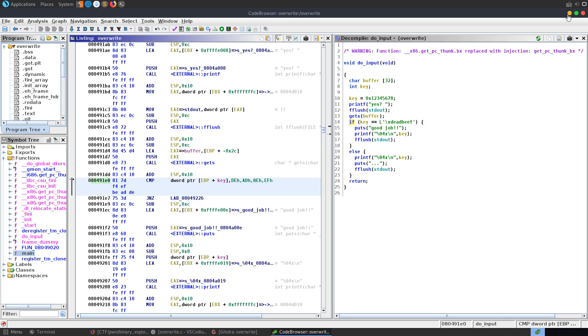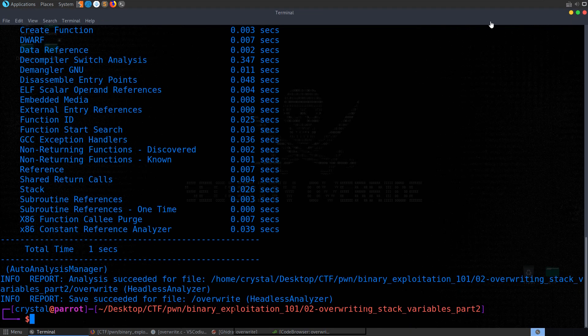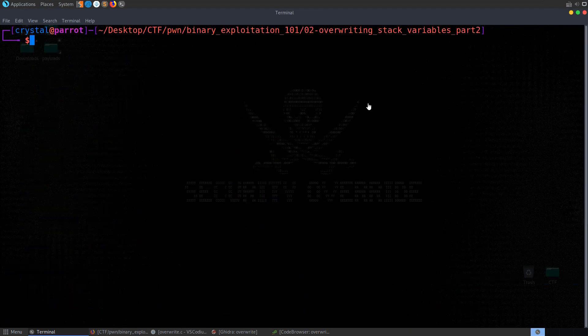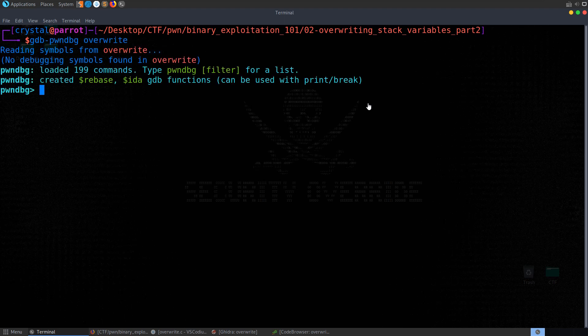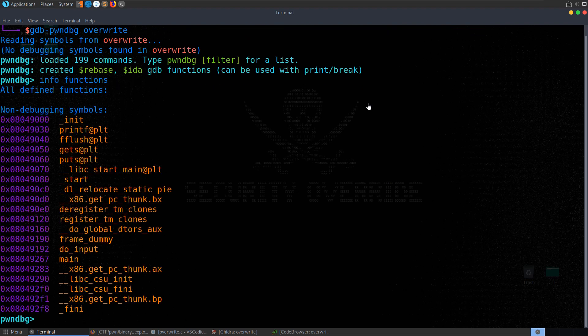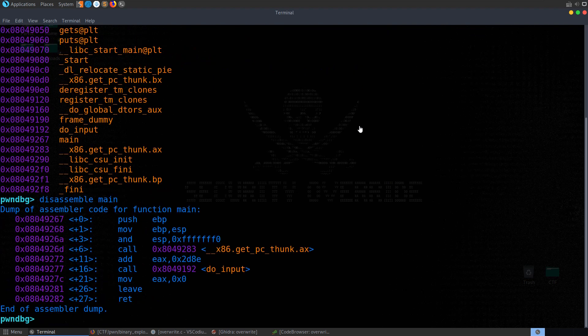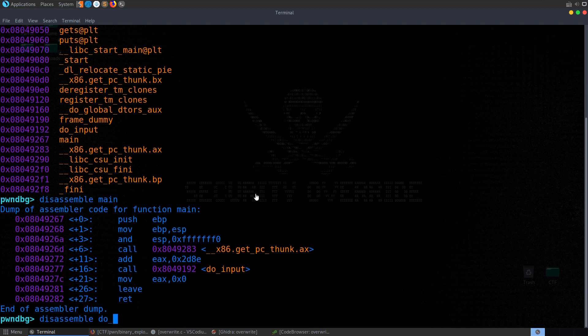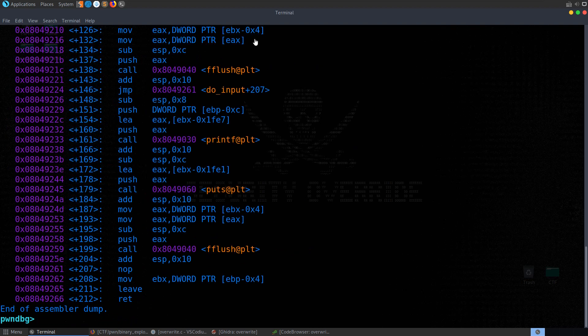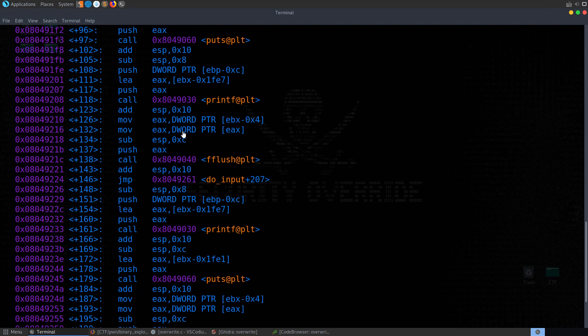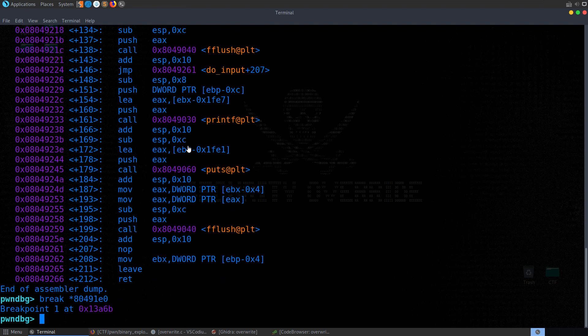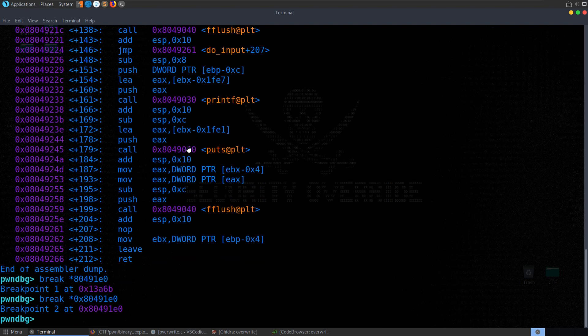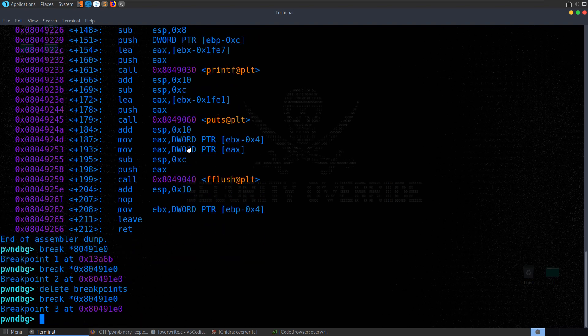So let's go and take a look at it in gdb. We'll go gdb, pwndbg, passing, overwrite. And again, just the usual stuff. See what functions we've got. We can disassemble main. We can disassemble do input. And have a look through the code. We're going to set up that breakpoint at the comparison. So I'm just going to use the one that I copied from Ghidra. Oh, sorry. Let me change that. That's the one we wanted. Let me delete the breakpoints. Set that one again. Just missing the 0x at the beginning of that. So that's it now.